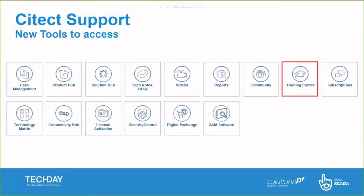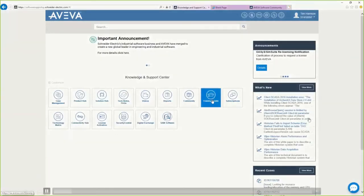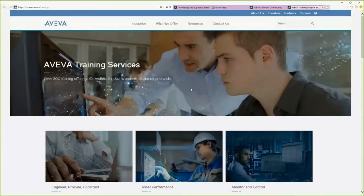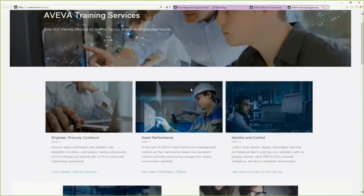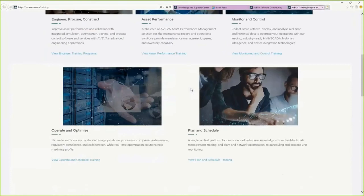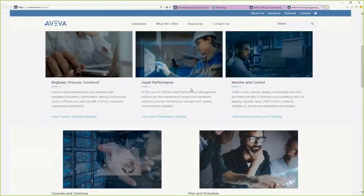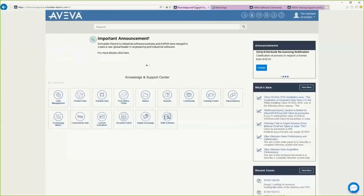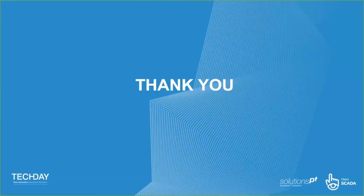Lastly, the Training Center provides on-demand training where you can browse for various courses and complete them at your own pace. That brings us to the end of our webinar — I hope you enjoyed it and thank you very much.